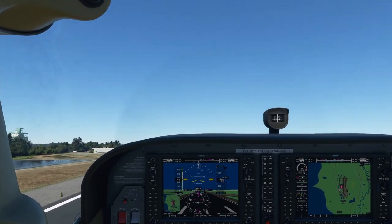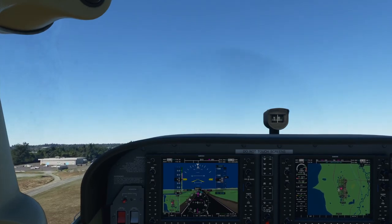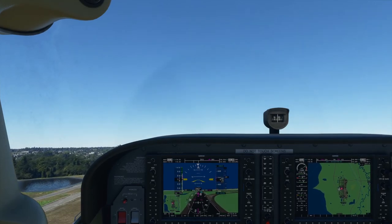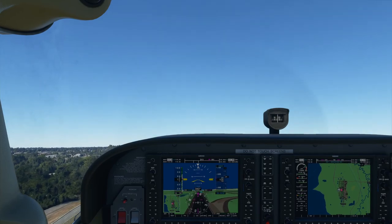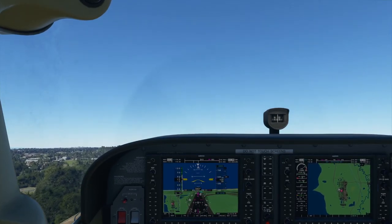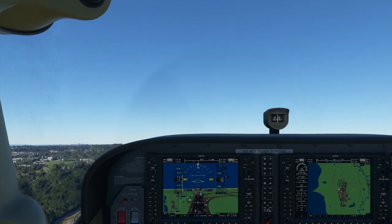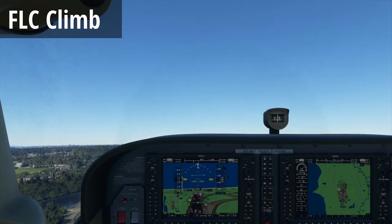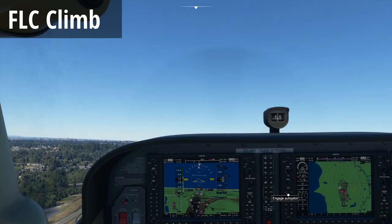Around 7.5 degrees seems to work well to maintain a normal climb speed. I've used my trim to help keep our pitch attitude at about 7.5 degrees, which is the tick mark right here. That gives us around 74 knots, which is our best rate of climb speed. At this point, we can get right to it and put the autopilot on — I'll hit the AP button.